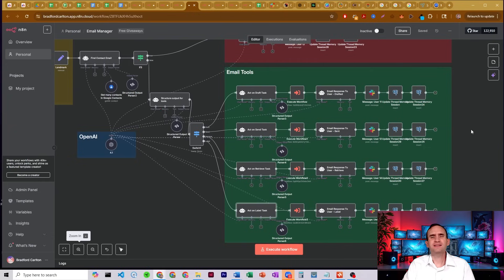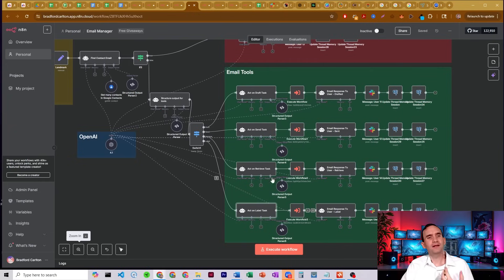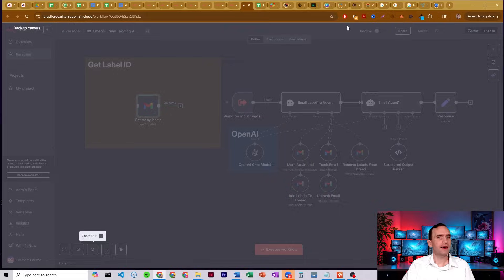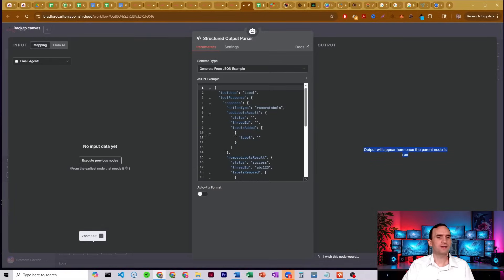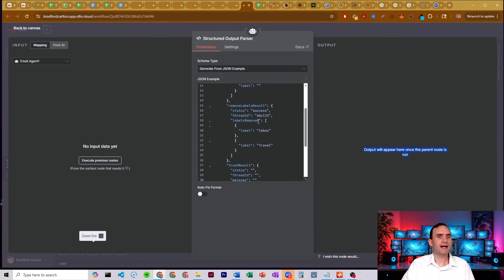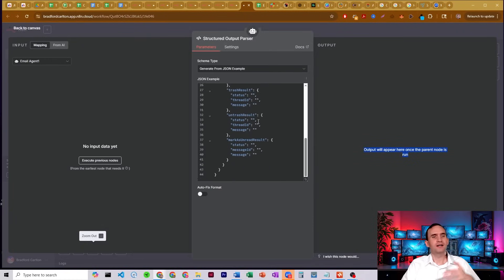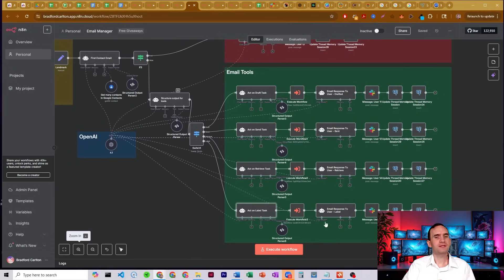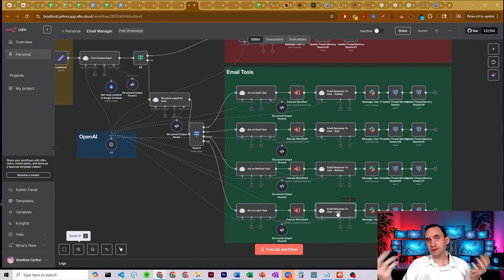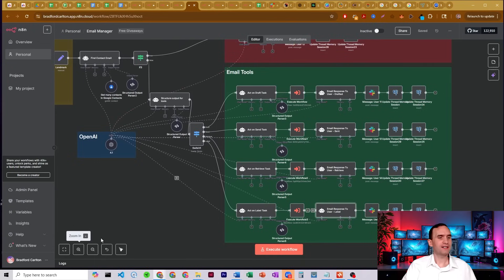That's the most complicated step you'll have here. Either way, the labeling agent outputs the same kind of response — it tells you what it did, how it labeled it, which process it followed. It all goes back up to the main email agent, which formulates the response and sends it back to you via Slack.